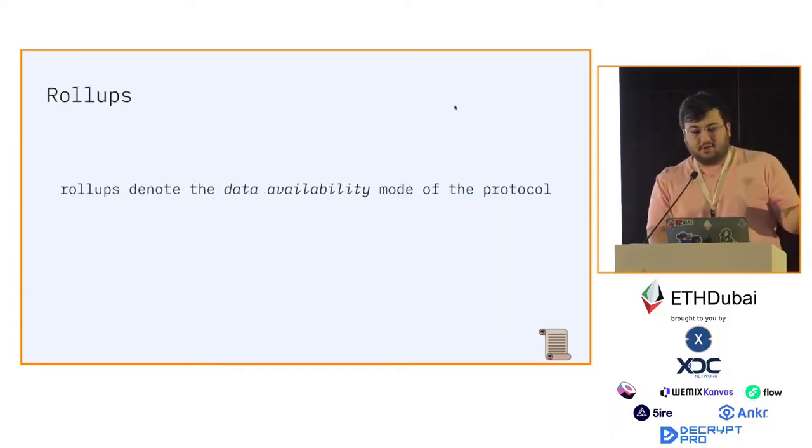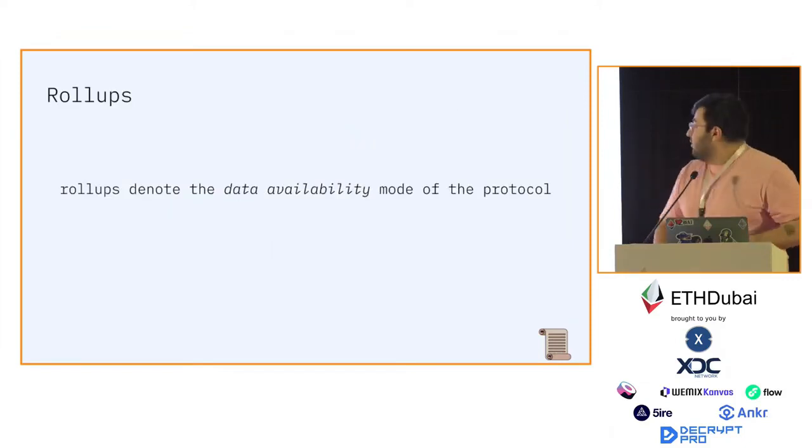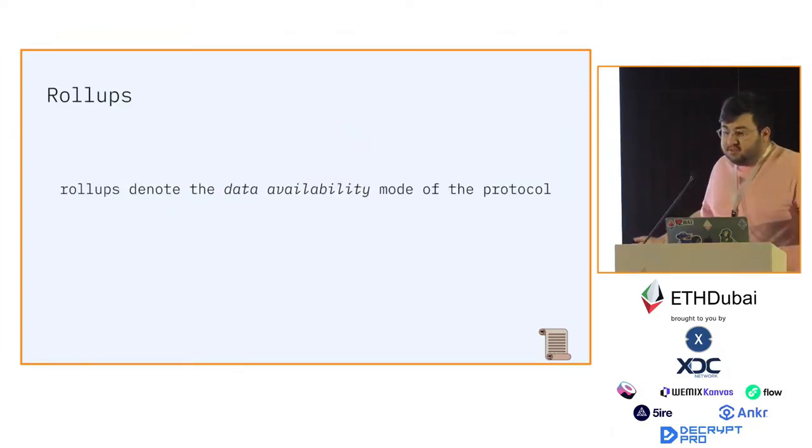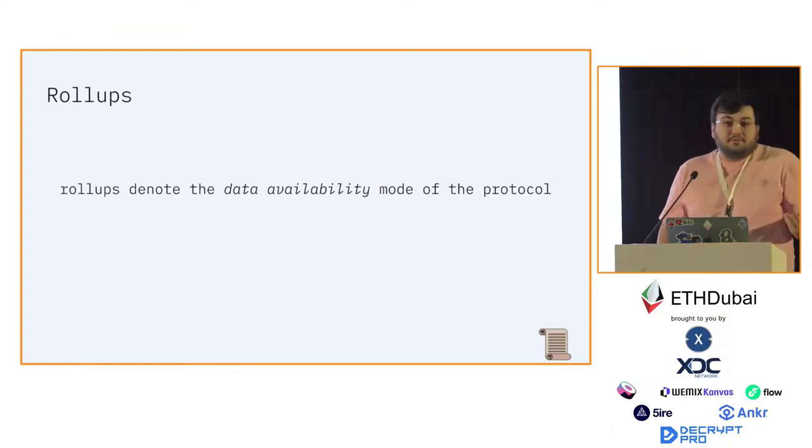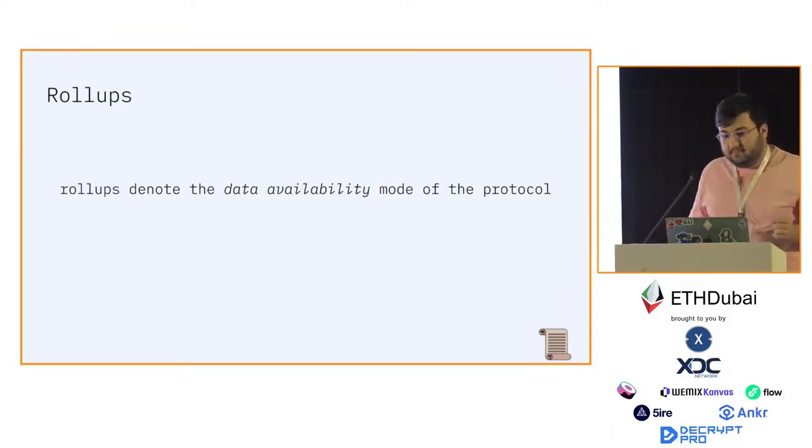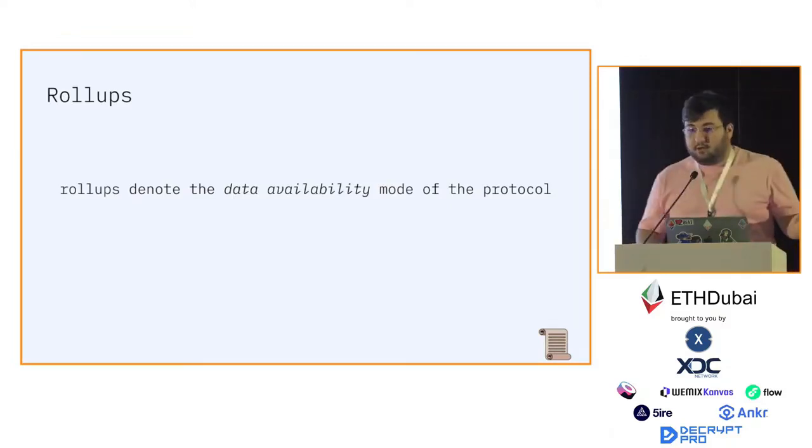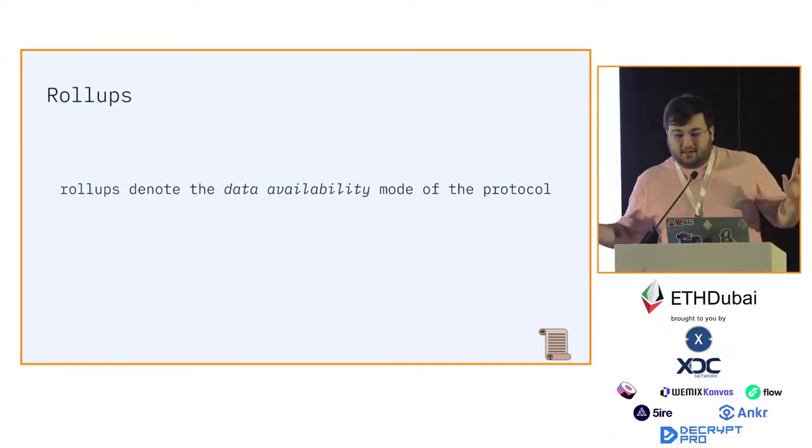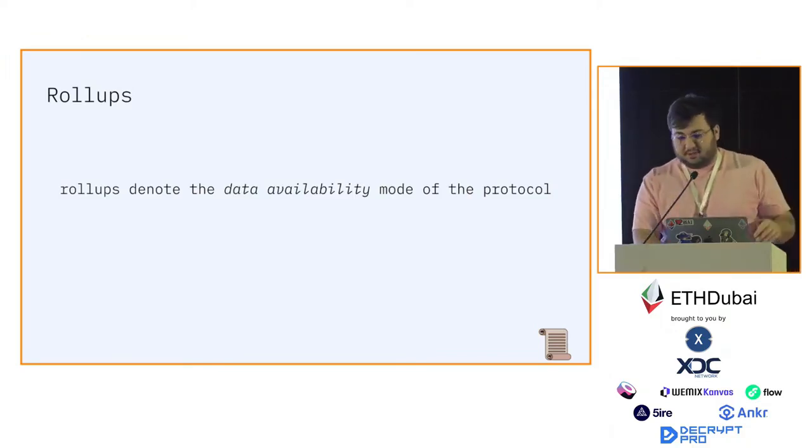So to start, let's discuss what rollups actually are. Rollups denote the data availability mode of the protocol. That's it. Everything else is an implementation detail.